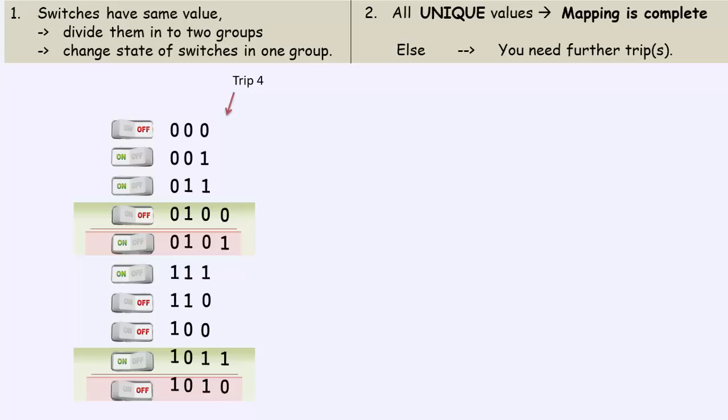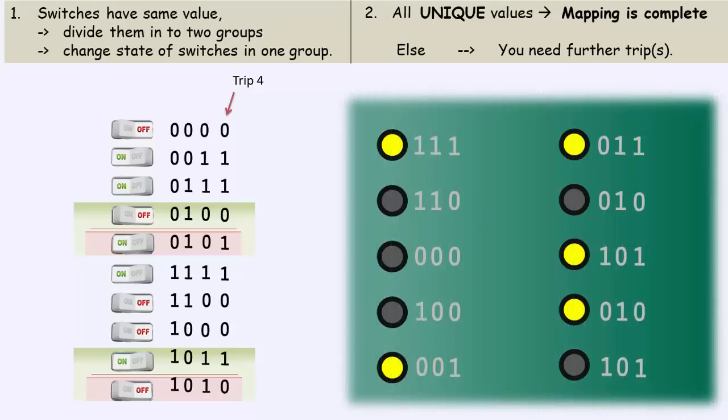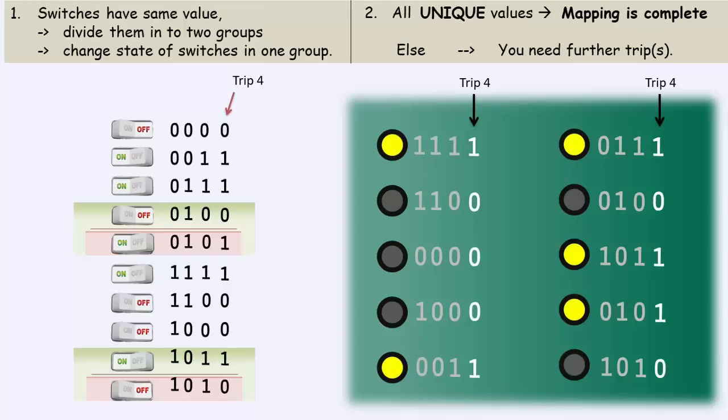For simplicity, I'll keep their state unchanged. Enter the room, mark the lights, and now since each switch and each light has achieved a unique value, we can confidently say that the mapping is now complete.